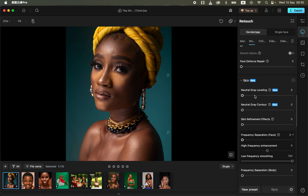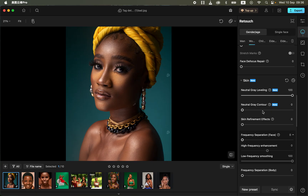If you want to do skin retouching, open up the skin option. You can use the neutral gray leveling option, which does the micro dodging and burning. In Photoshop this can take hours, but here all you have to do is move the neutral gray leveling slider forward and it will do the micro dodging and burning within a few seconds.